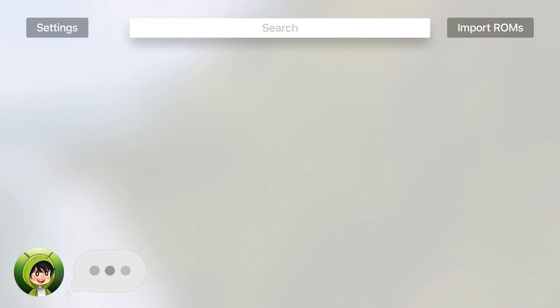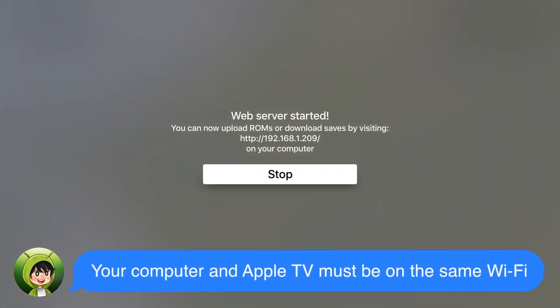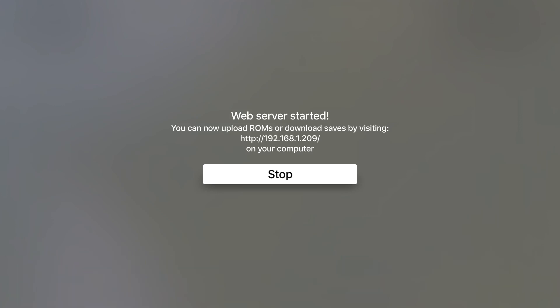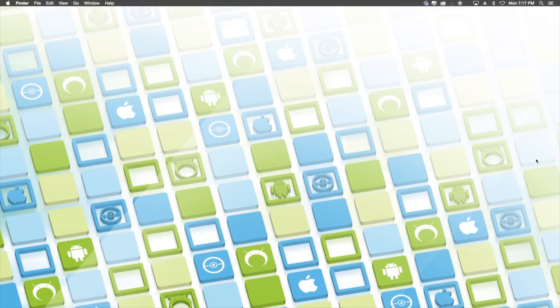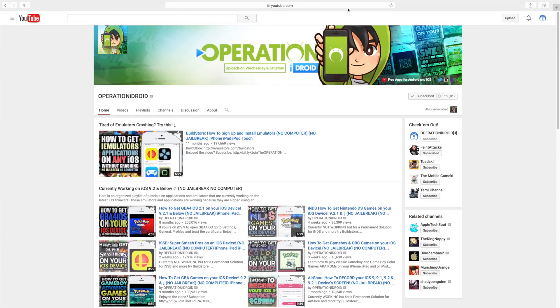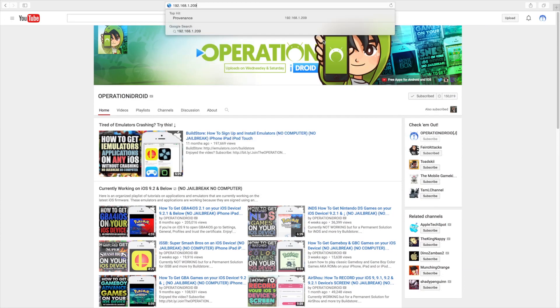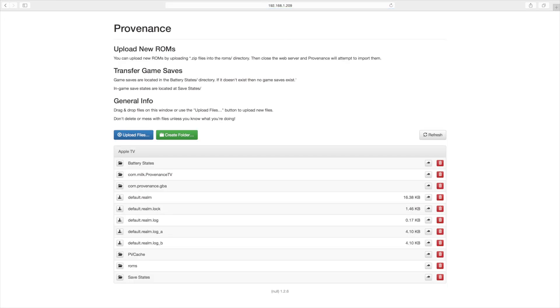Now, you may be wondering how do you get games and all you have to do is click on import ROMs and it'll say web server started. You can now upload ROMs by visiting and it'll give you a URL. So you want to put that URL into your favorite web browser and you'll have a screen like this.